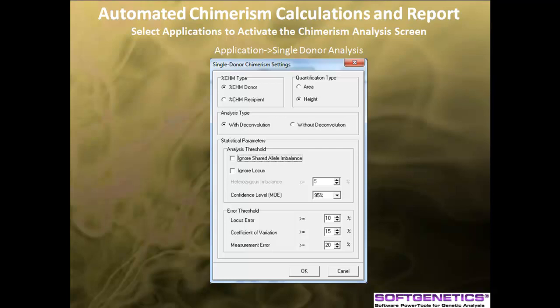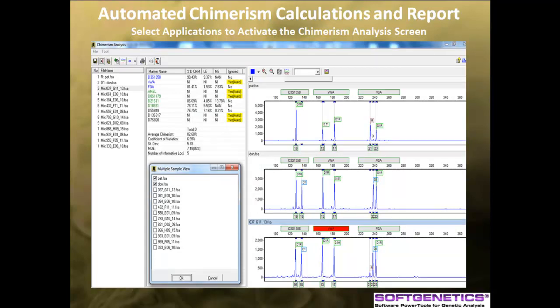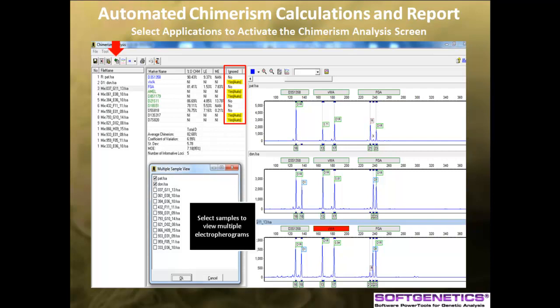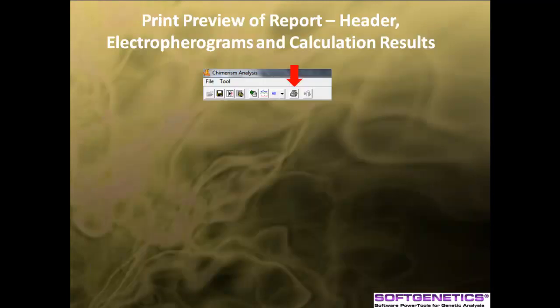Quality statistic specifications are selected. The automated chimerism calculations are displayed in the center table. Any markers that have a Yes in the Ignore column are ignored by the software based on the settings. You can also right-click on a marker and manually ignore it from your calculations. To view the result for a given file, click on the file name in the list at the left. To view multiple electropherograms, activate the multiple sample view function and select the desired electropherograms. Any markers highlighted in red are not informative or ignored. You can print the summary report by clicking on the print icon on the toolbar.